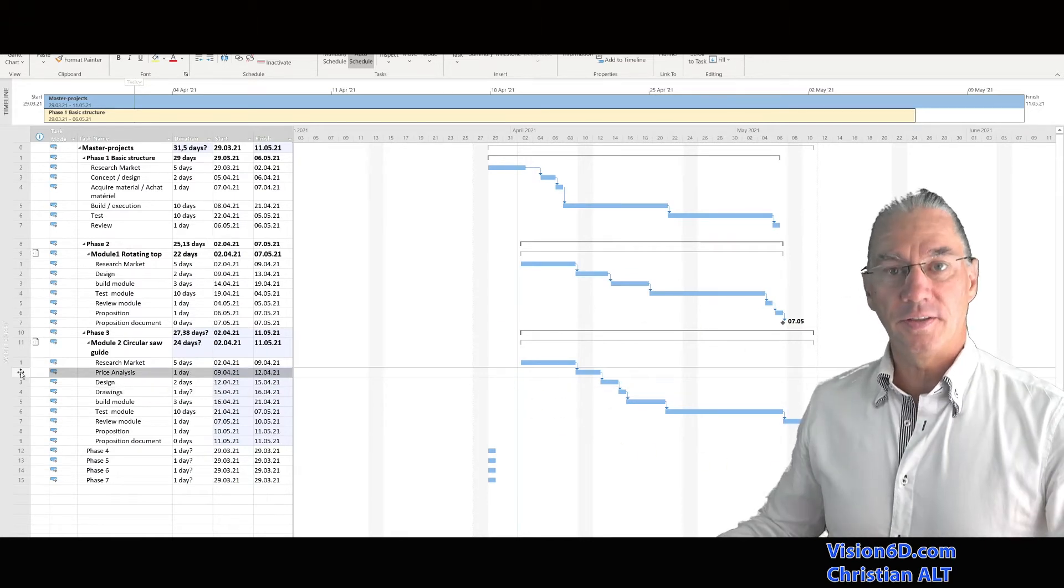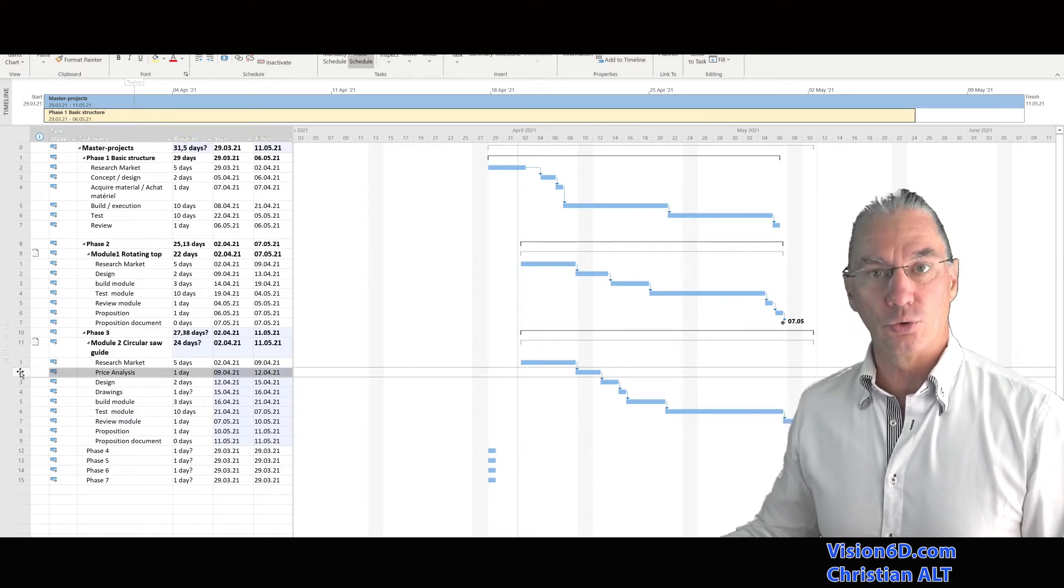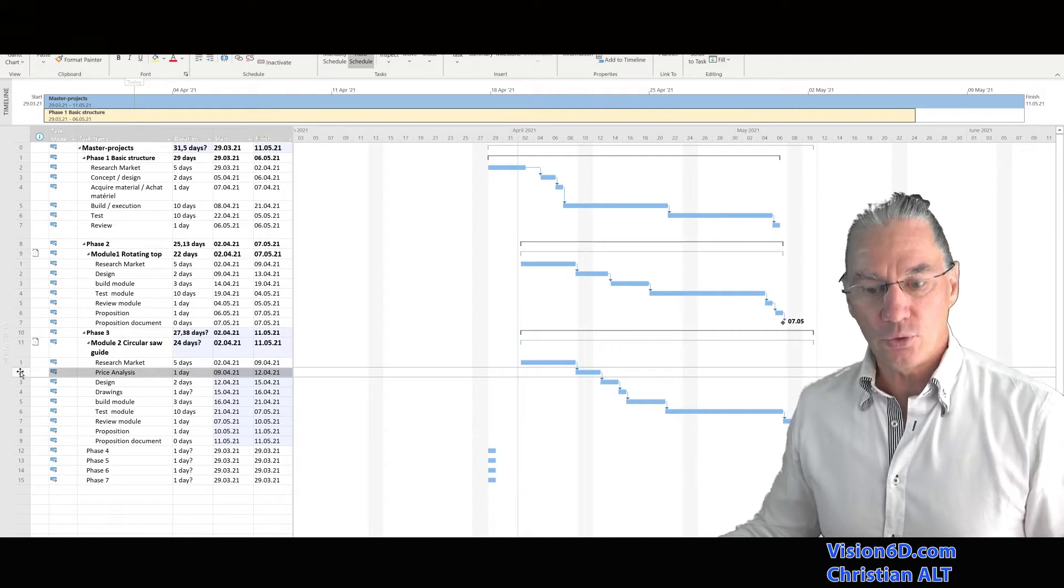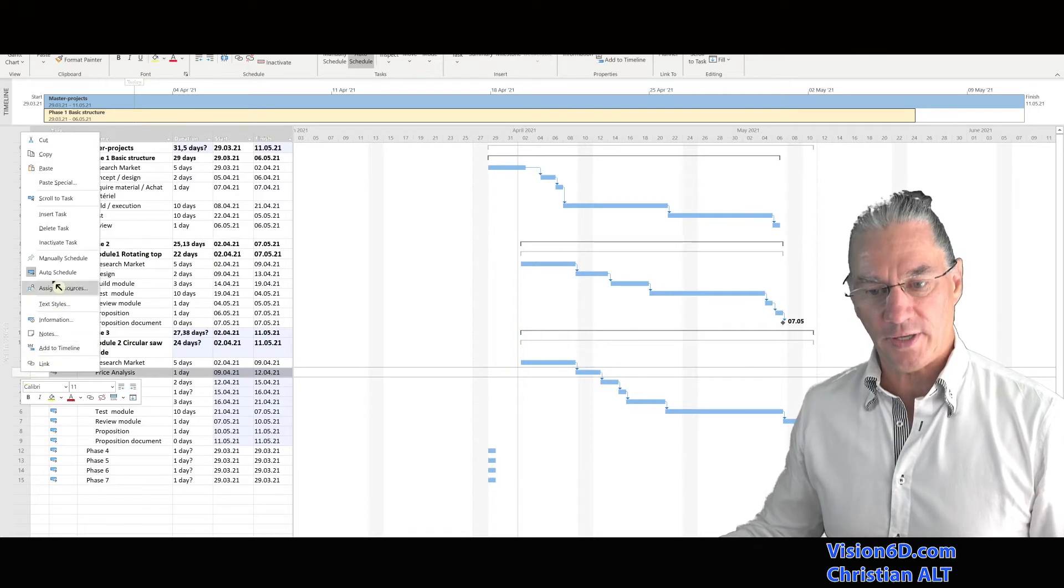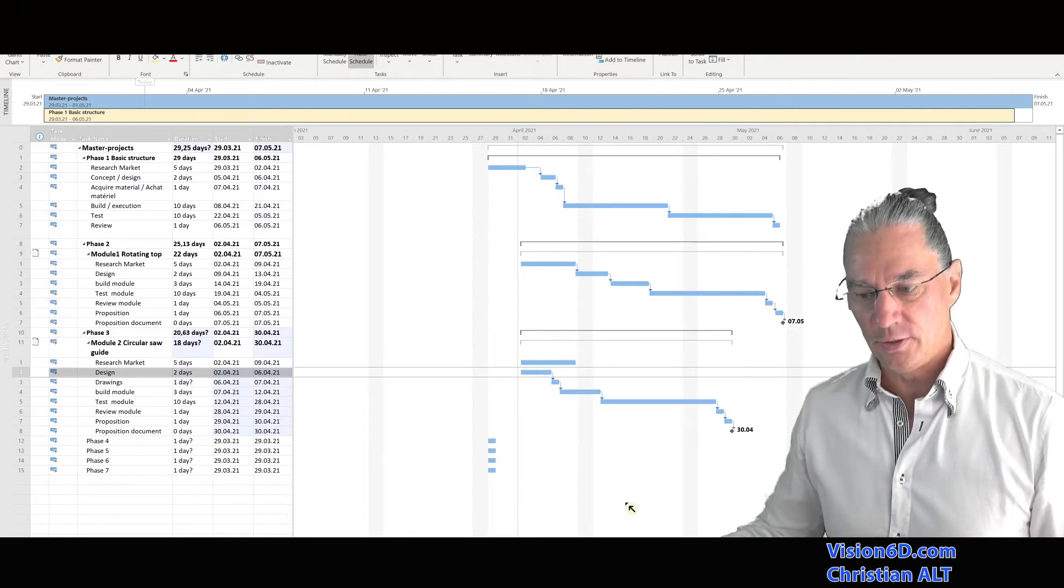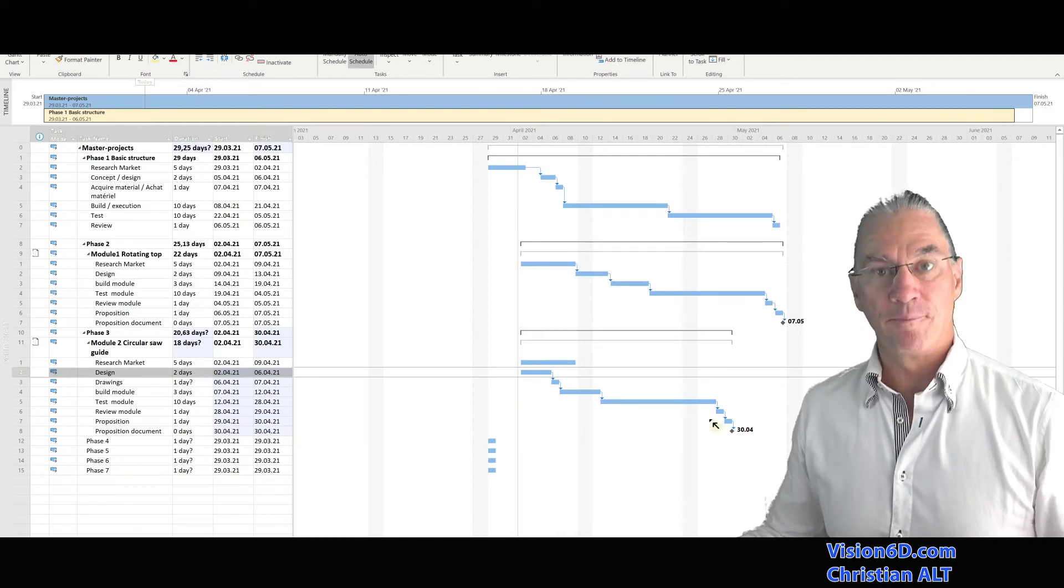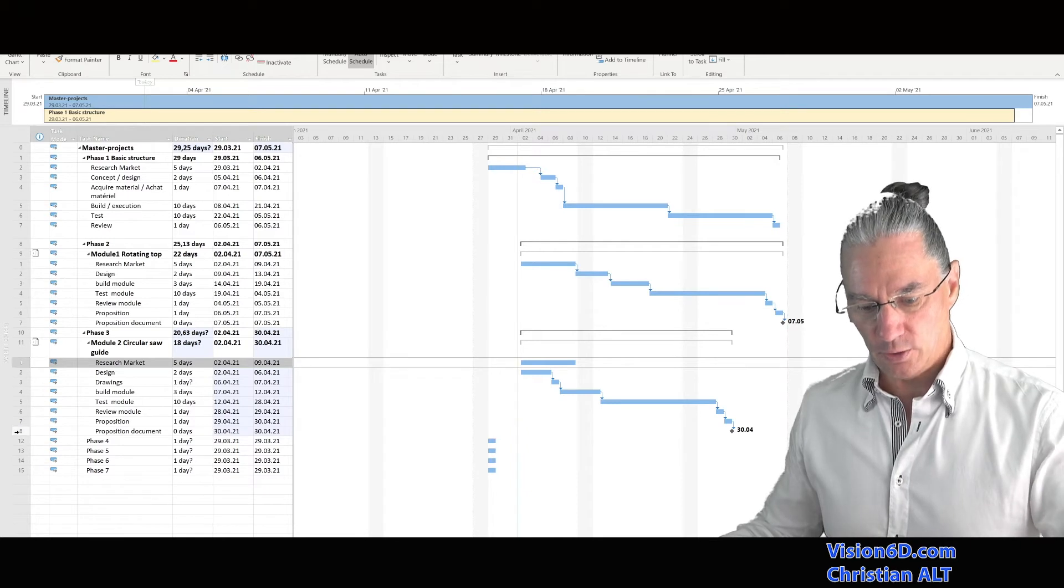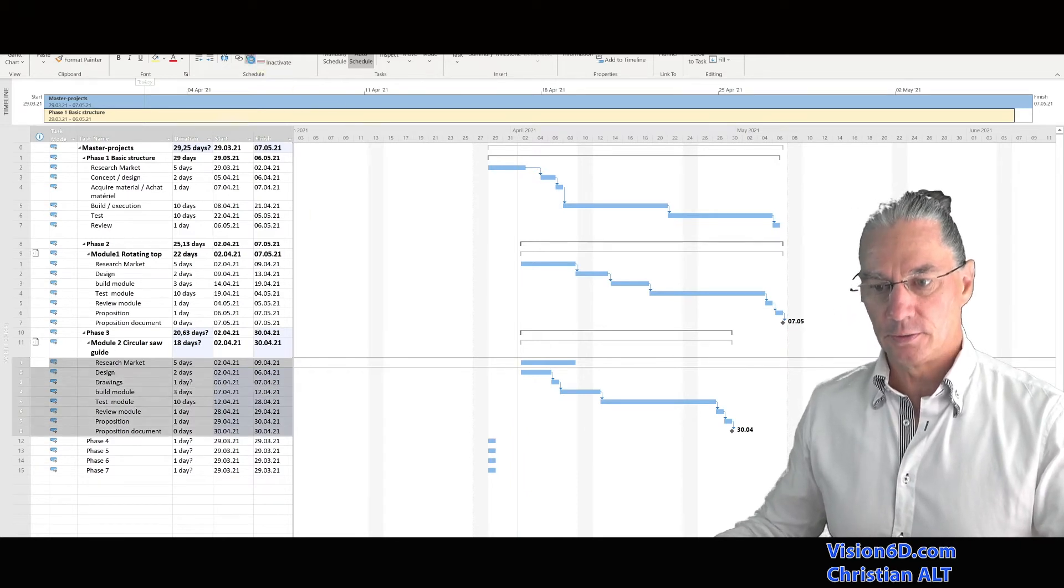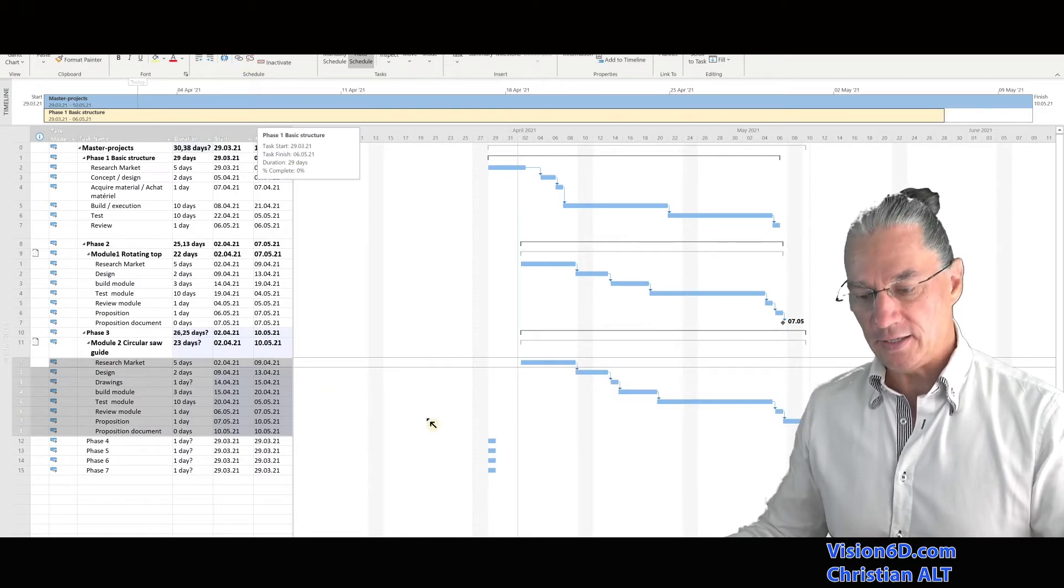In the end, the price analysis is something we didn't do and we didn't need. So I'm going now to delete the task directly into the master. And we are going to see what happens. So I delete the task here. And you see that it restructured my schedule. And again, I'm going to take all the tasks, unlink them, and then relink them to see what happened.